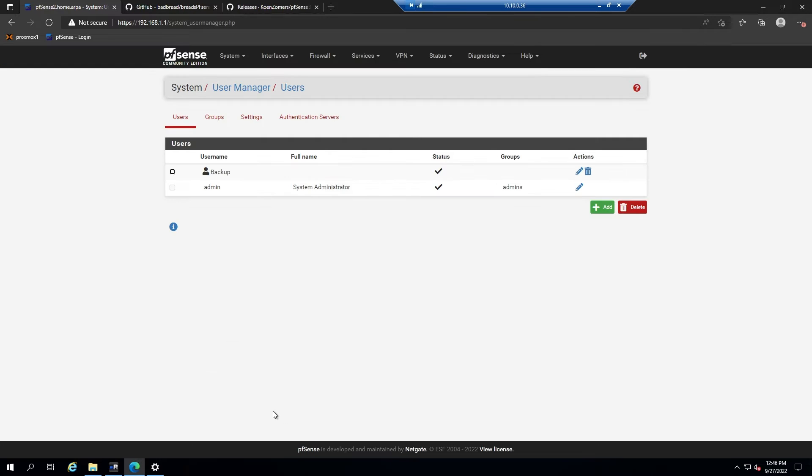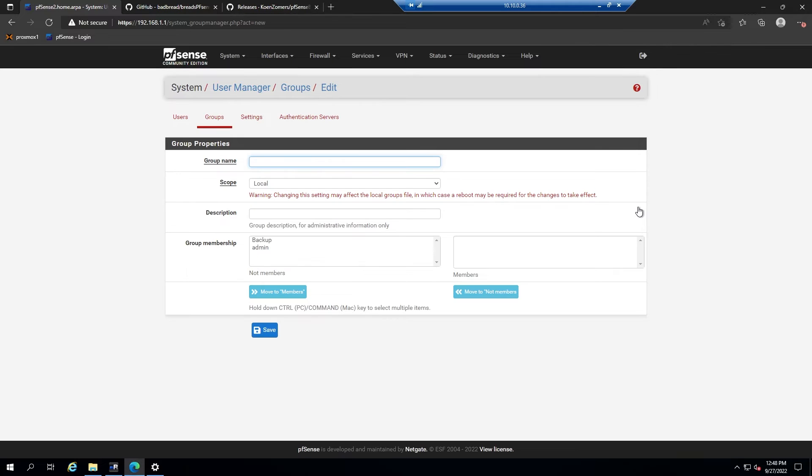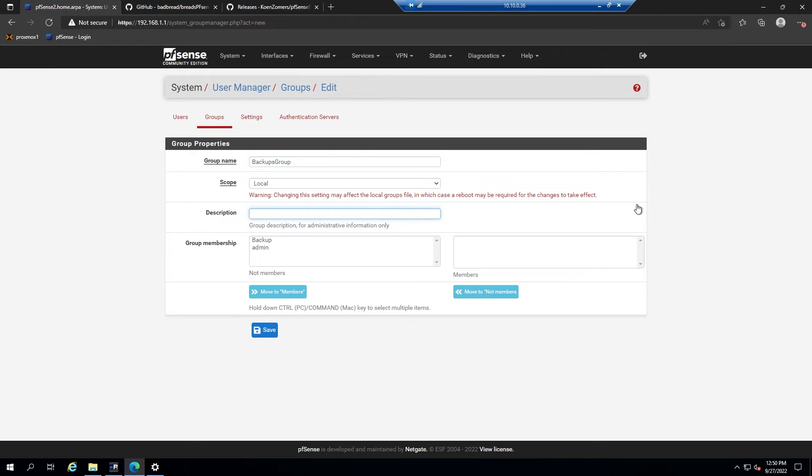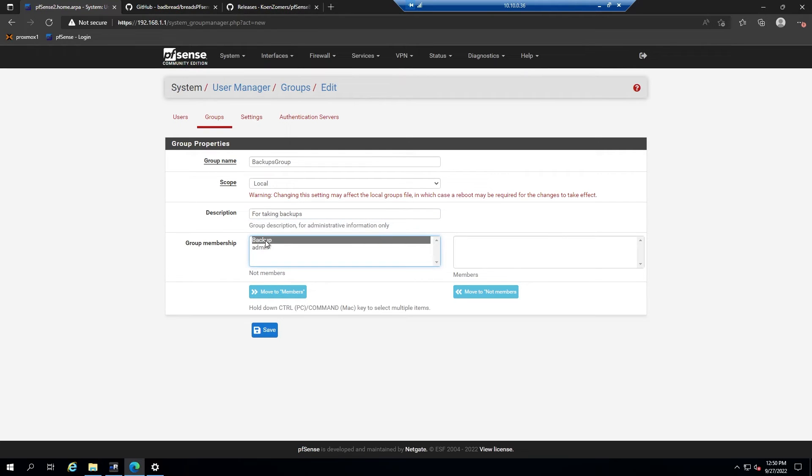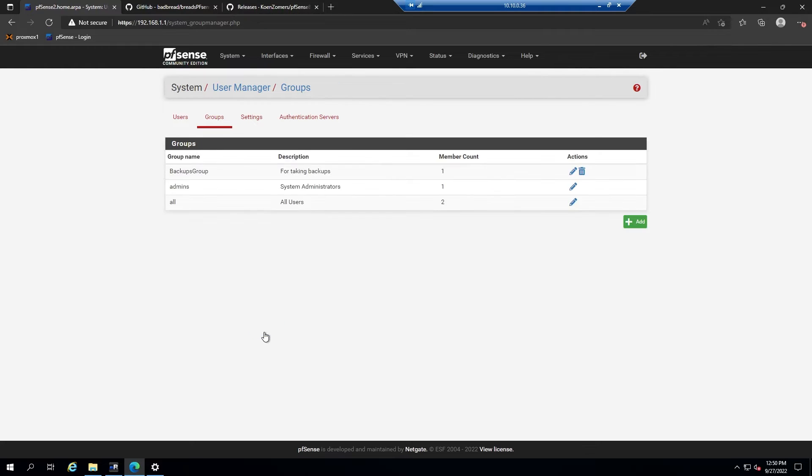Now go over to the groups tab and click add. We'll call the group name backups group, leave the scope as local, the description will be for taking backups. We'll go ahead and add the user backup to this group by selecting them and clicking move to members, and then save. That will create the group.